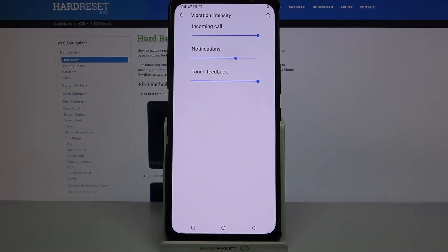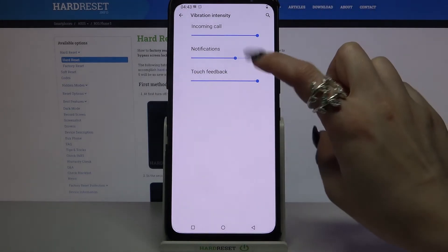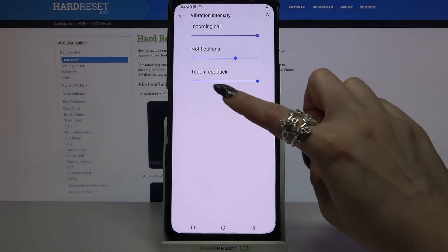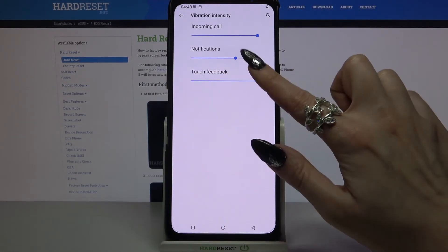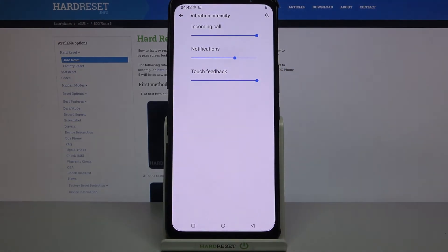Pick intensity of vibrations for incoming calls, notifications and touch feedback by swiping left or right.